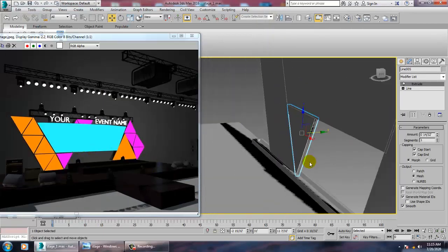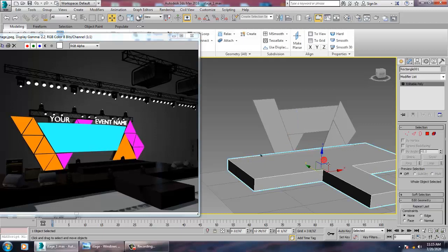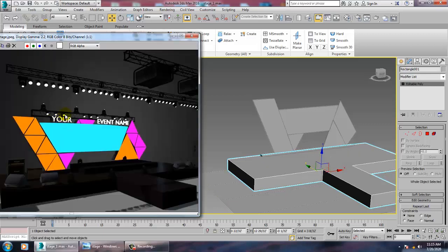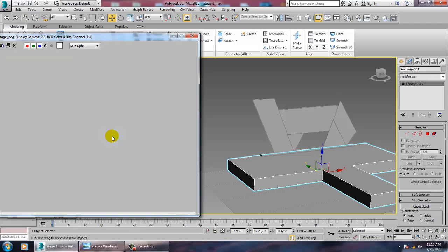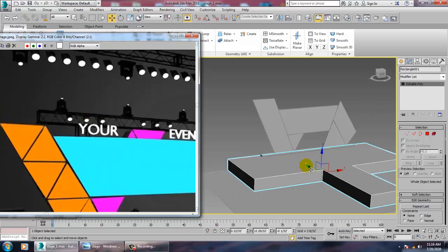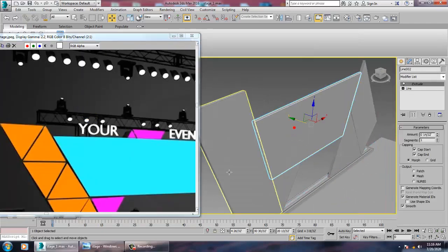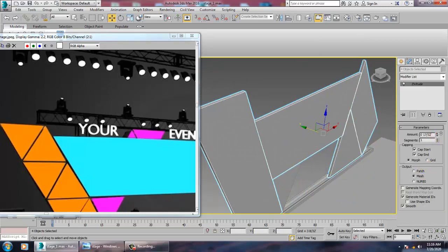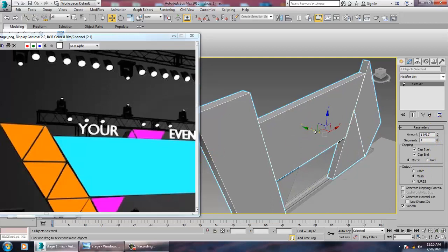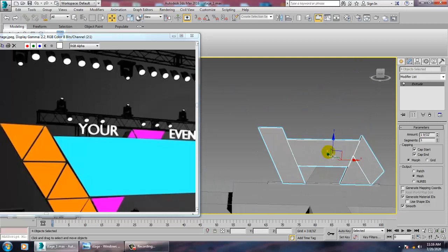Save your file. Now I can create more elements — we'll first work on the top of the stage. We can increase its thickness if required.